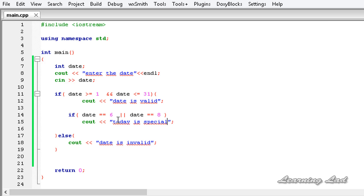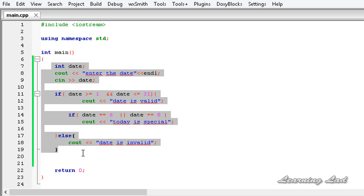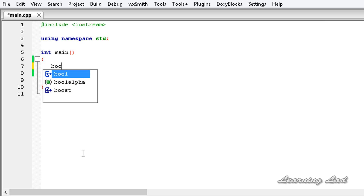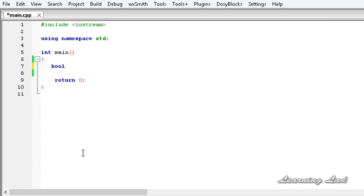The next operator is NOT. The NOT operator is normally used with boolean values and negates the meaning of a value. For example, if a variable contains true and you apply NOT, it becomes false — it gives you the opposite value. I'm going to remove the previous code and create a boolean variable called 'human'.